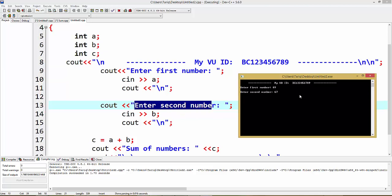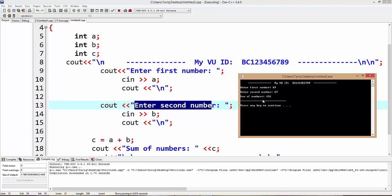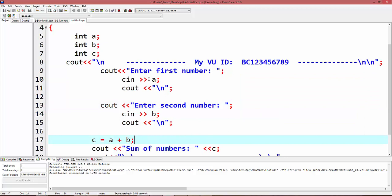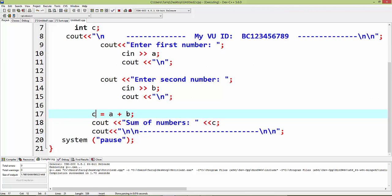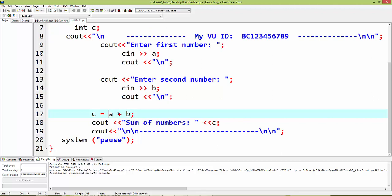This time sum of numbers 156 in this program. a is 89 and b is 67. I use this integer c variable to get sum of a and b. This time a is 89 plus 67, a plus b, and sum of value stores in c variable.